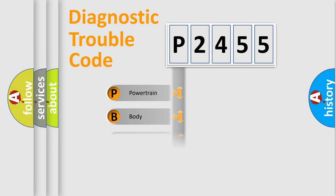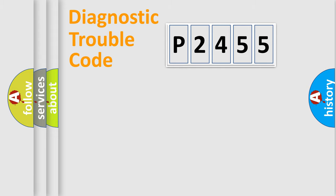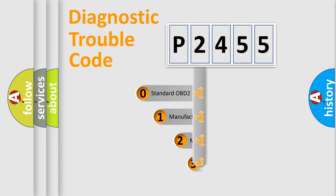We divide the electric system of automobile into four basic units: Powertrain, Body, Chassis, and Network. This distribution is defined in the first character code.